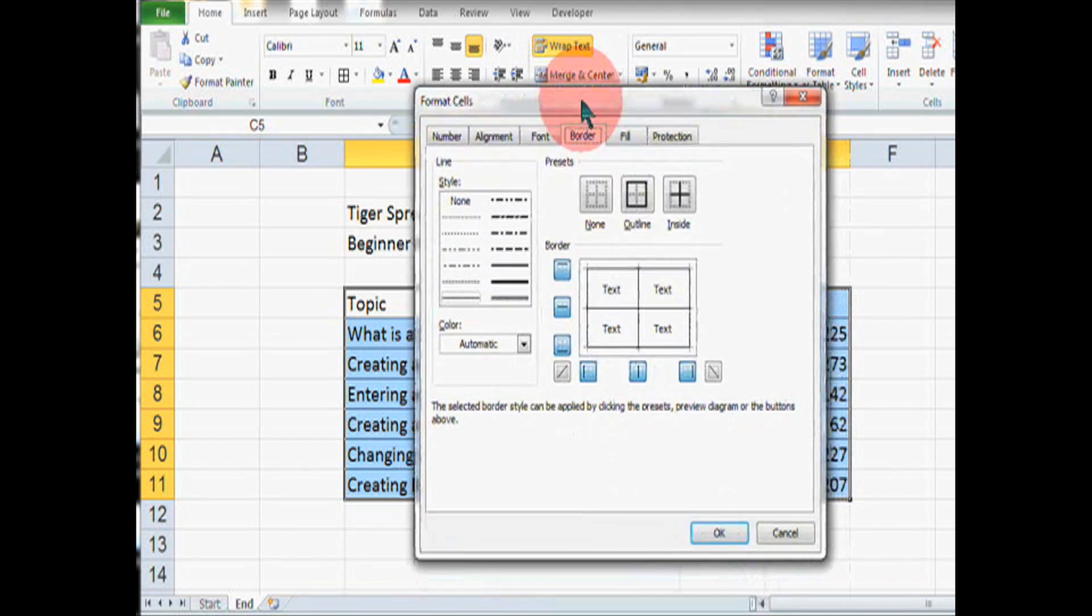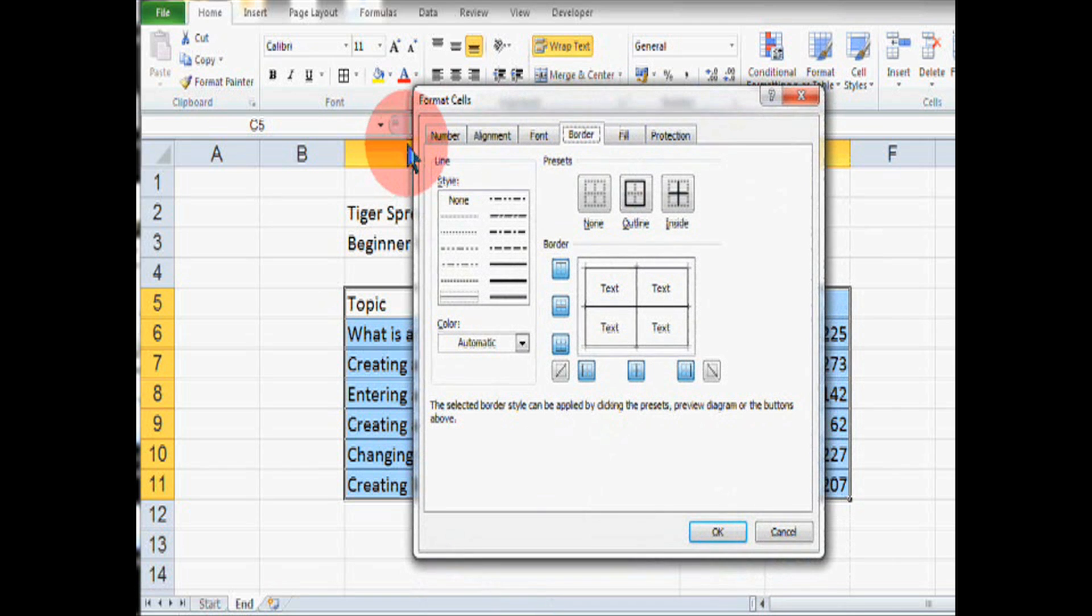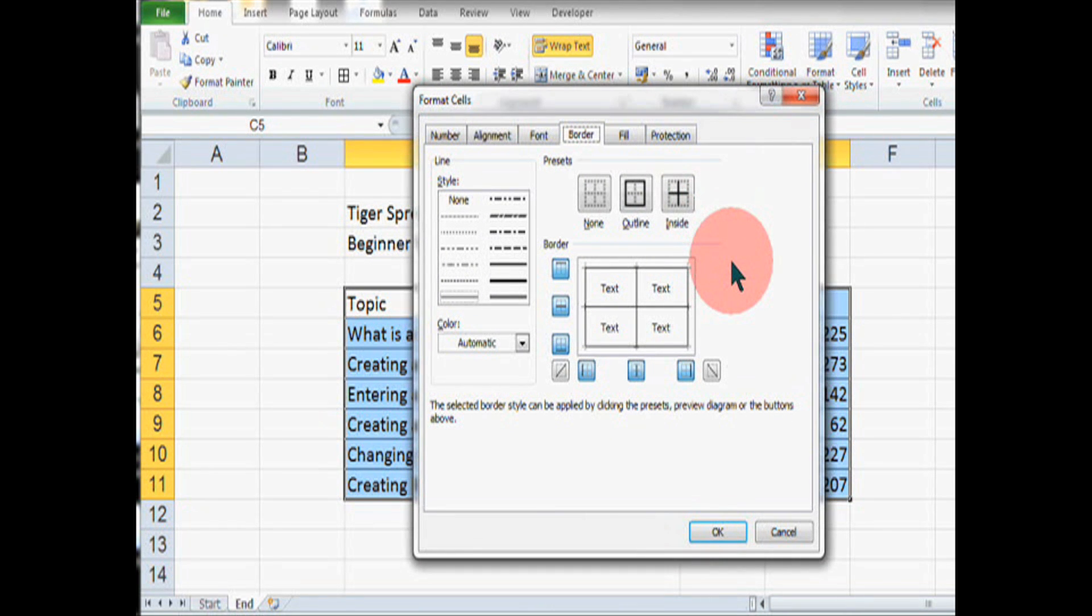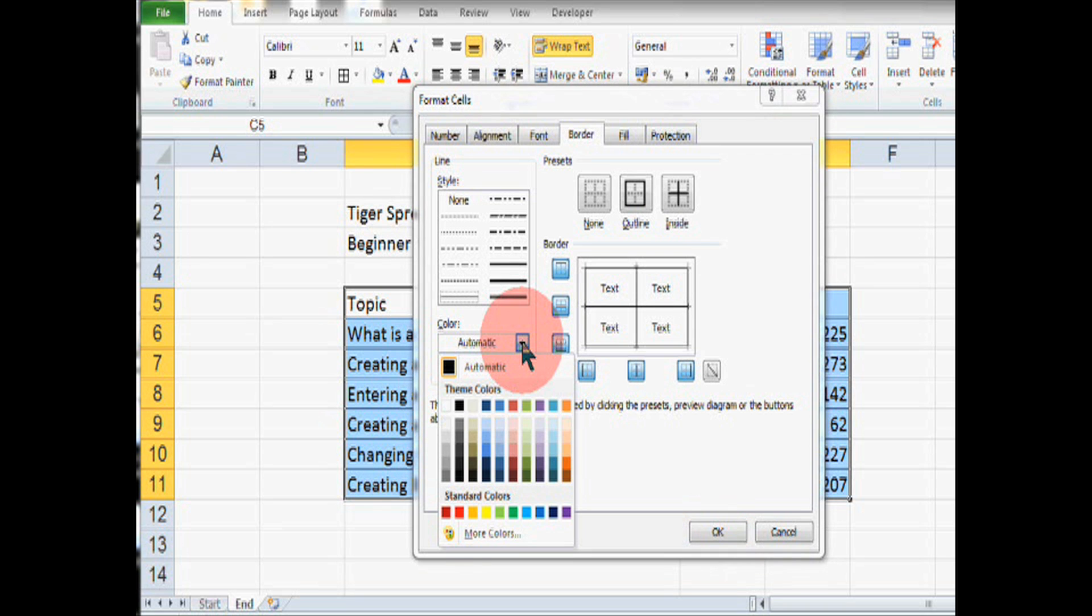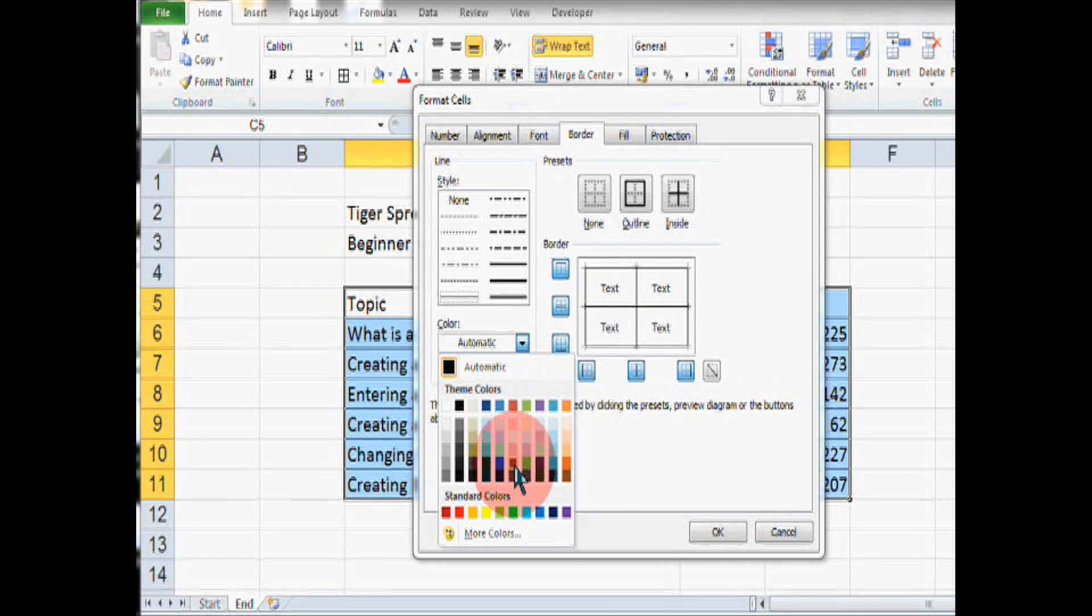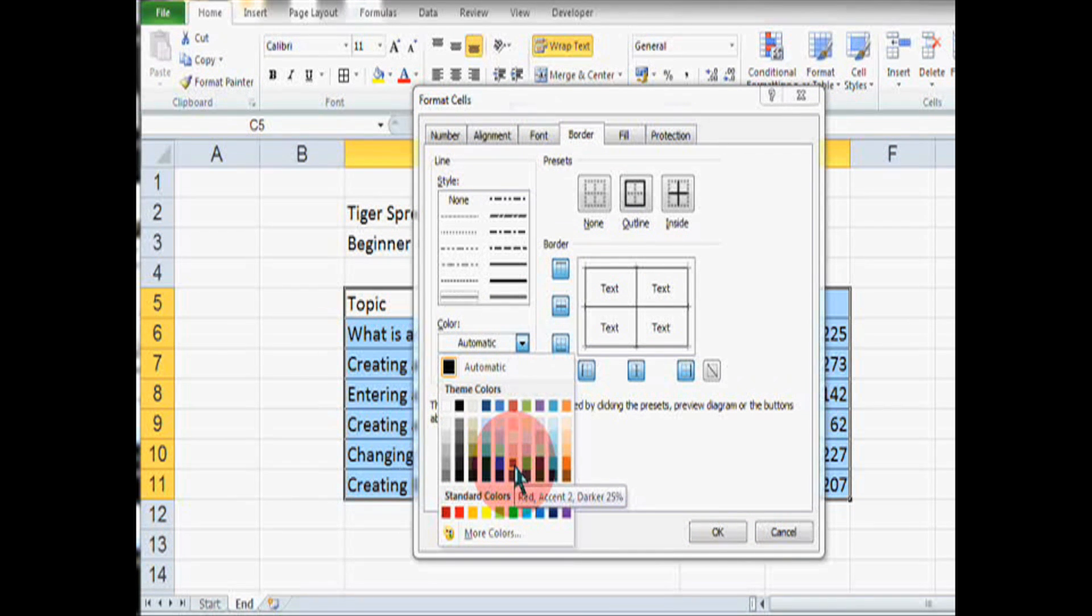Now, this brings up a formatting box. There's lots of different things here. But what we're going to do is use this box here to change the color of the borders. So, let's click on this nice claret color.